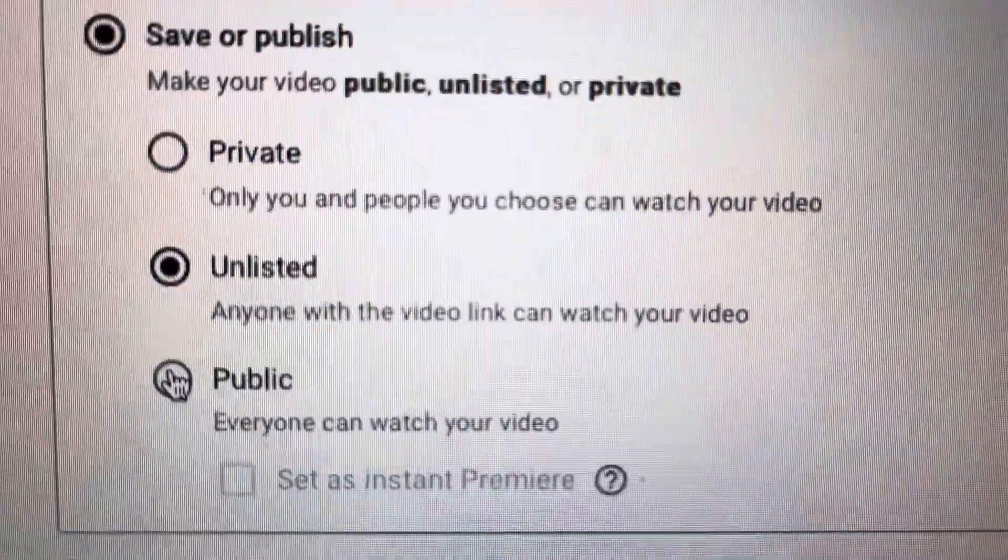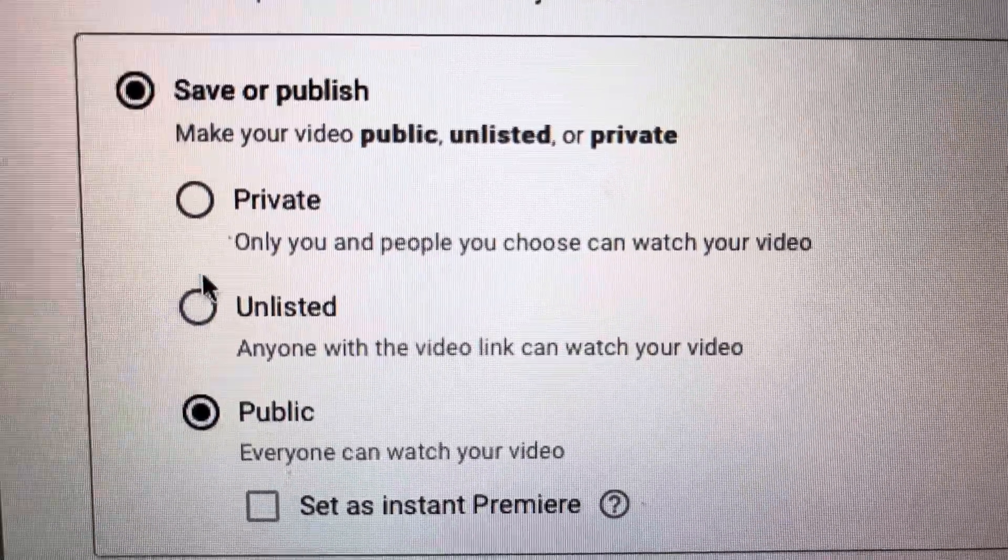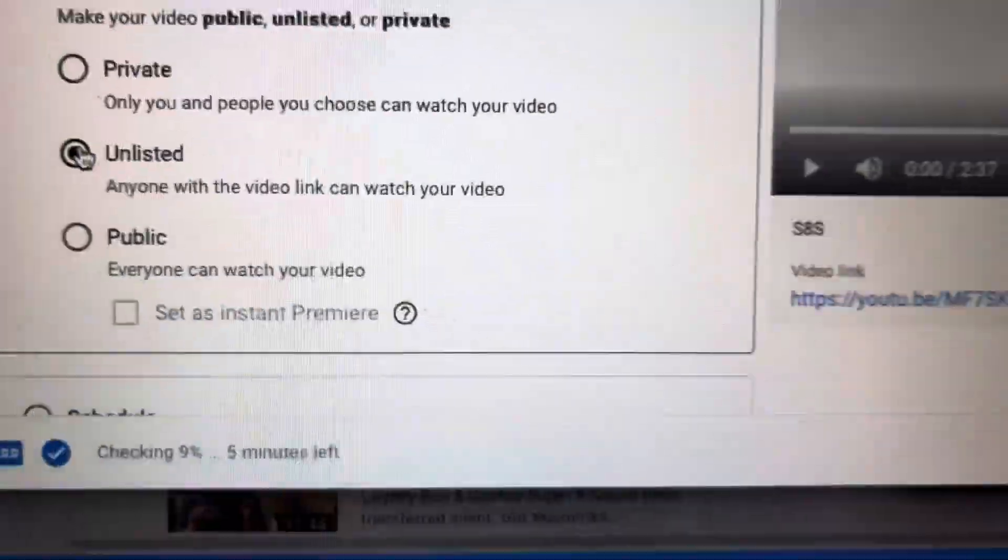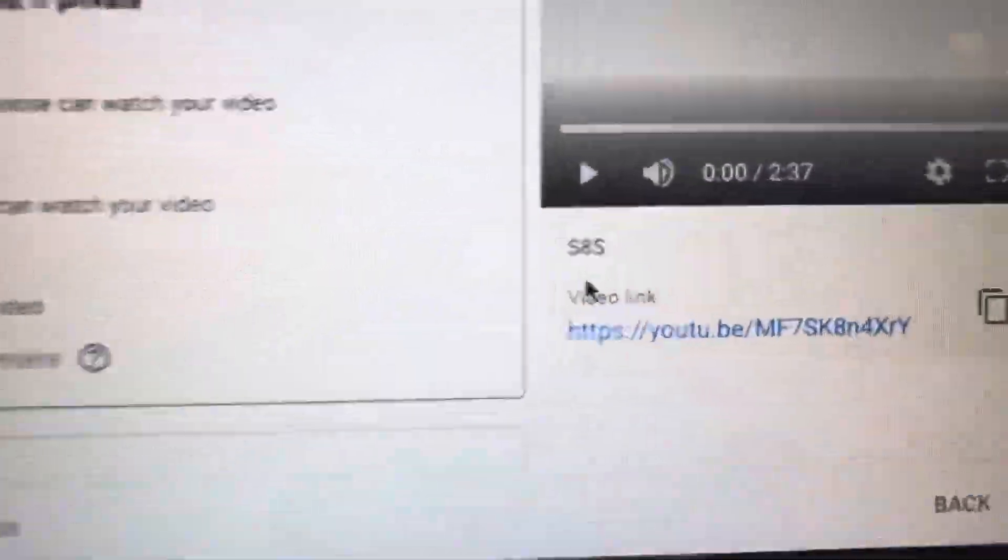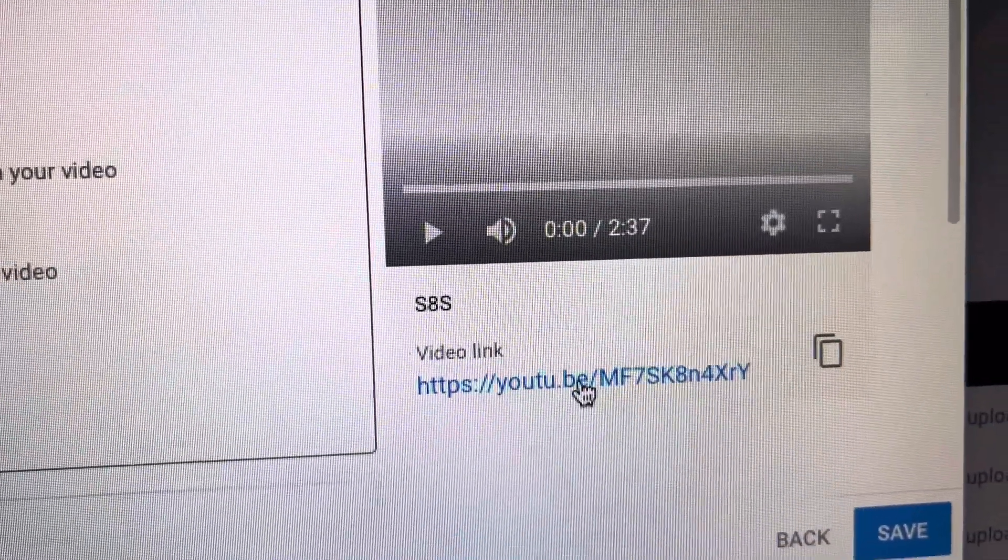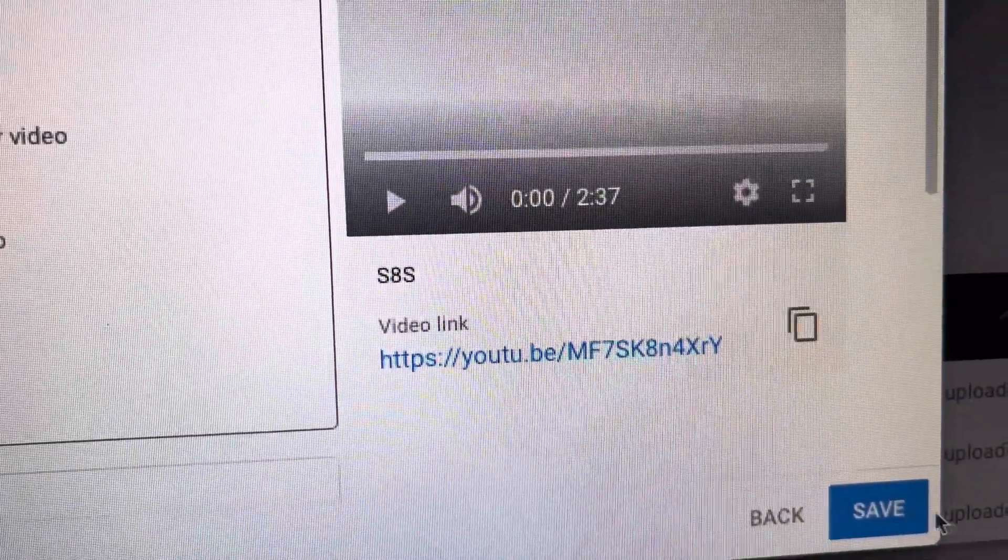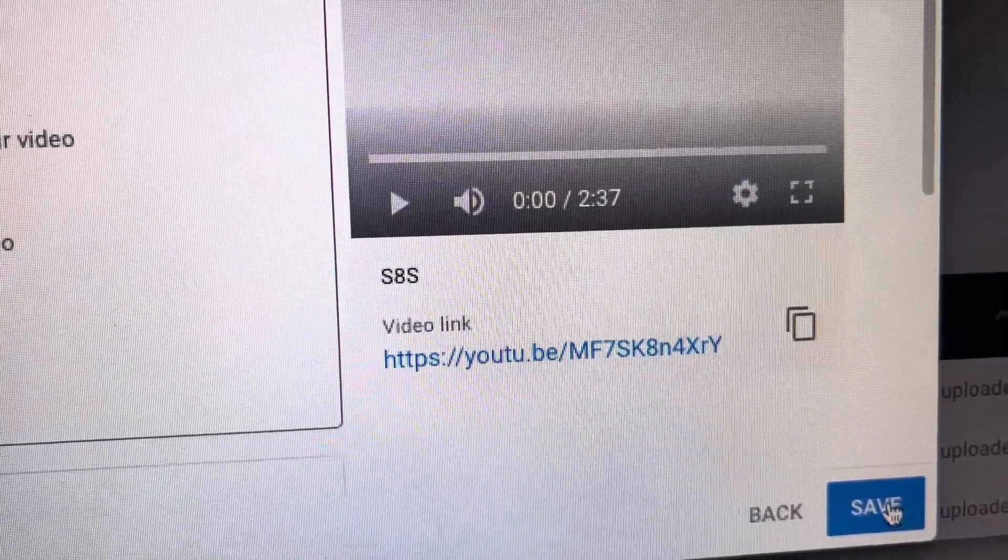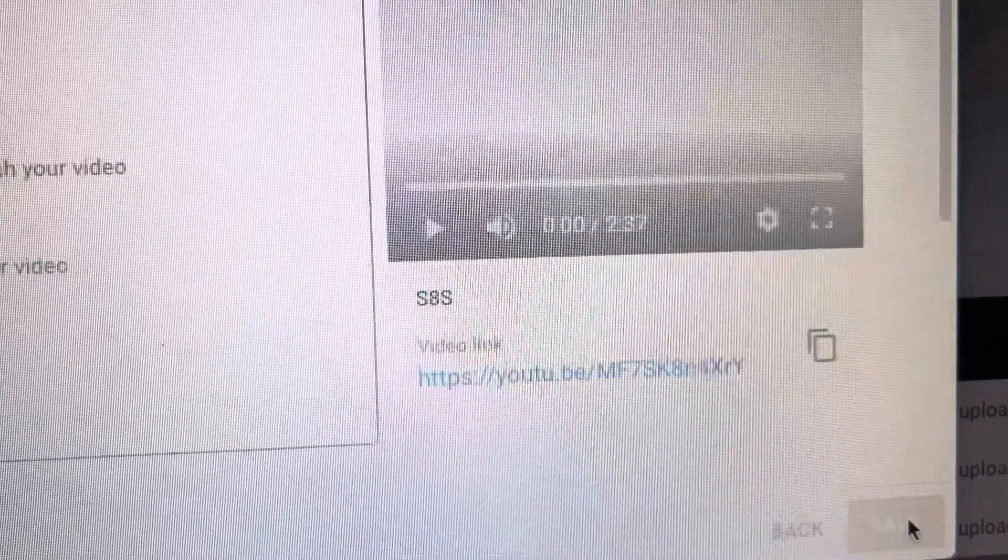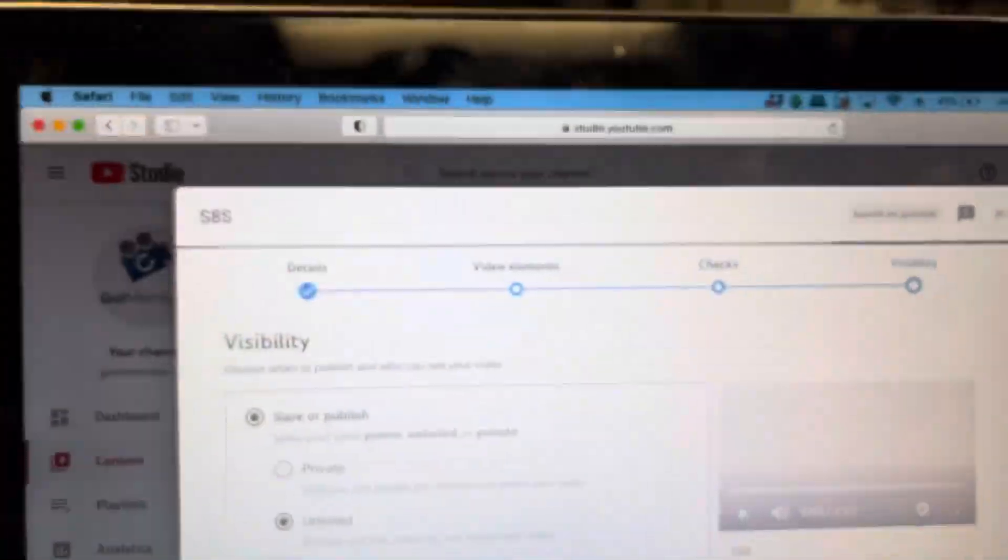Or you've got, obviously, public. Anyone can watch this. So I'm just going to have this as unlisted because then I'm going to send this link out to the customer. And then they can view it on the phone or computer, whatever. So then you leave it alone.